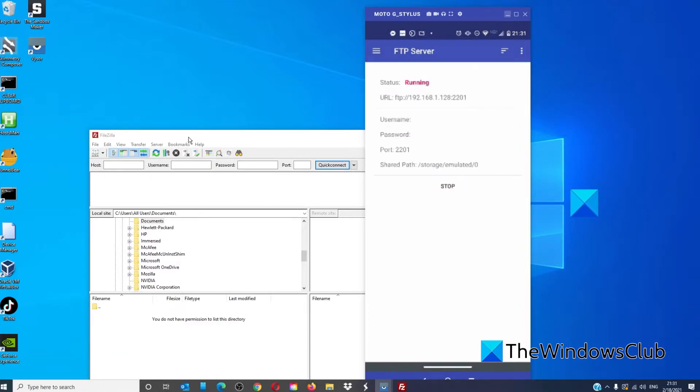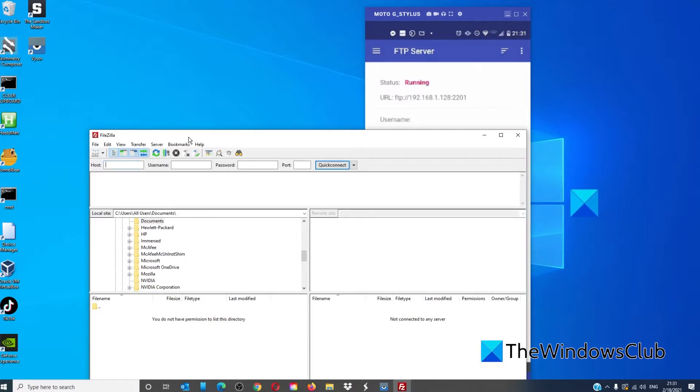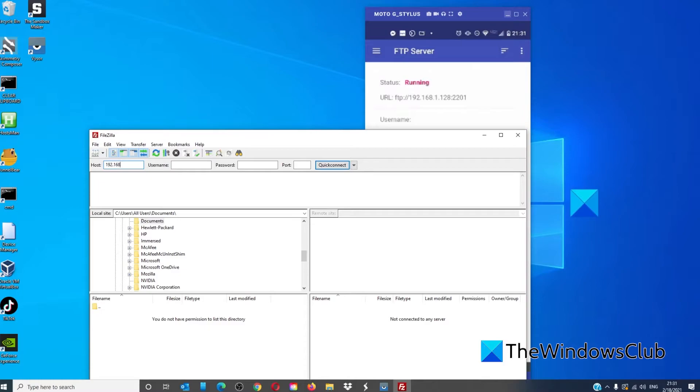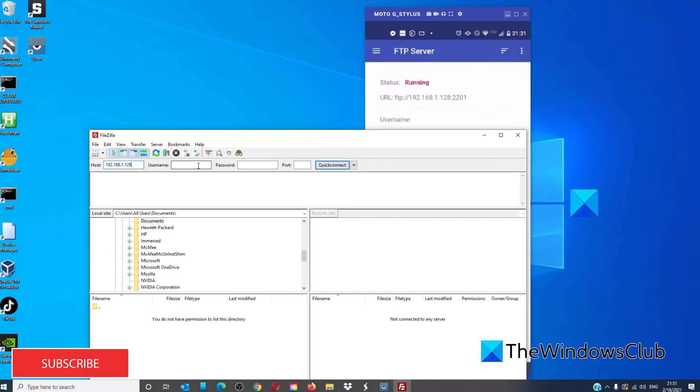In FileZilla you want the FTP for the host, so it would be, in this case, 192.168.1.128. You can configure the FTP server on your phone for a username and password for further security.